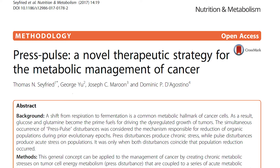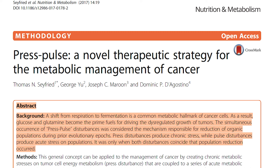Press Pulse: a novel therapeutic strategy for the metabolic management of cancer. Background: A shift from respiration to fermentation is a common metabolic hallmark of cancer cells. As a result, glucose and glutamine become the prime fuels for driving the dysregulated growth of tumors. The simultaneous occurrence of Press Pulse disturbances was considered the mechanism responsible for reduction of organic populations during prior evolutionary epochs.